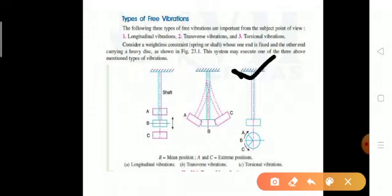For torsional vibration, consider a fixed support with a shaft and a mass attached. We twist the mass and then untwist it, so twisting and untwisting of the shaft occurs. These oscillations are called torsional vibrations.